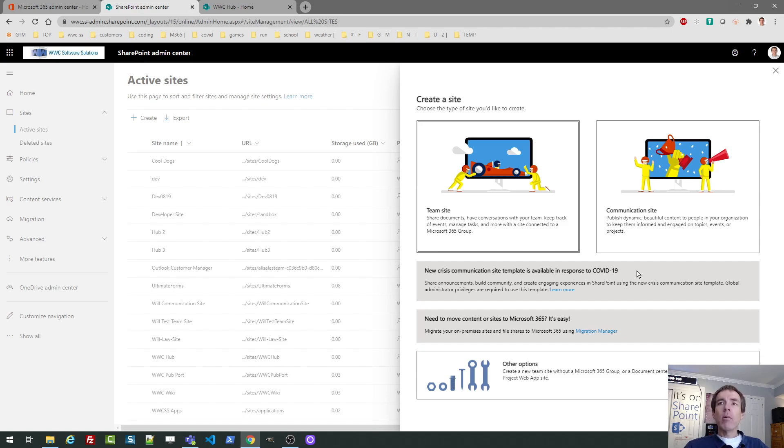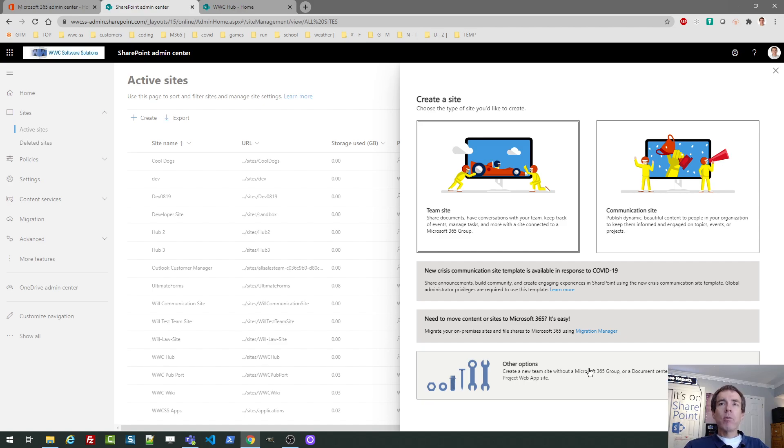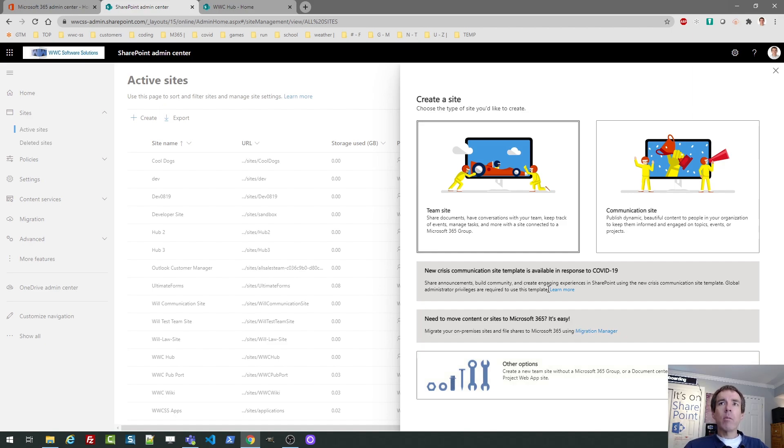The other option is if you go under other groups, you can create a team site a different way. We're not going to cover it in today's video, but there are two different security models available in SharePoint. You can either use the classic SharePoint security model or Microsoft 365 groups. If you're unsure about this, just go ahead and pick this main tile option here.